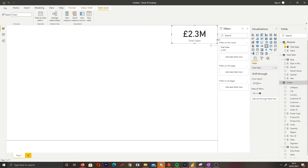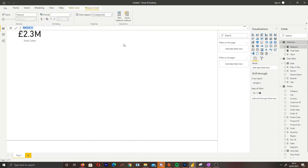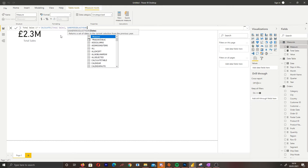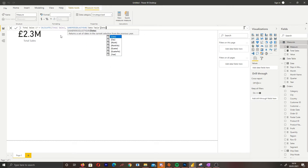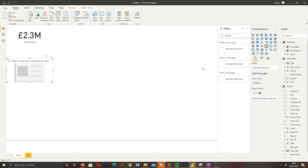Now that I've created my total sales measure, I'm going to create a card — this will be our total sales card. After that, I'm going to create a last year measure, which represents our previous year sales.